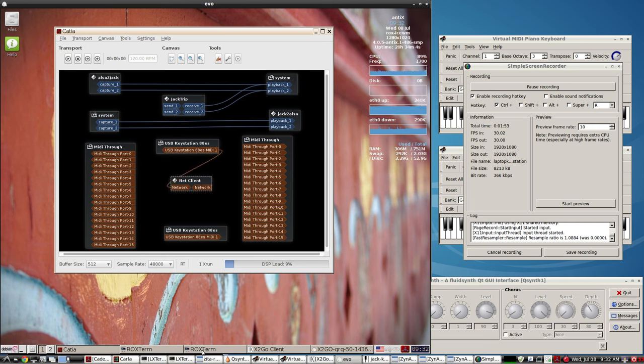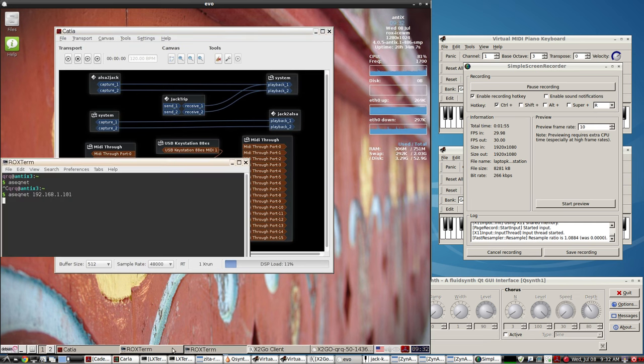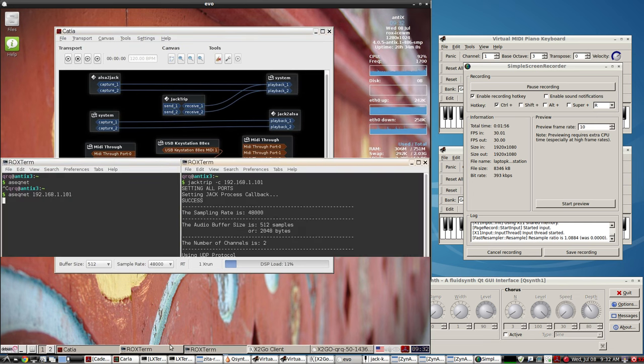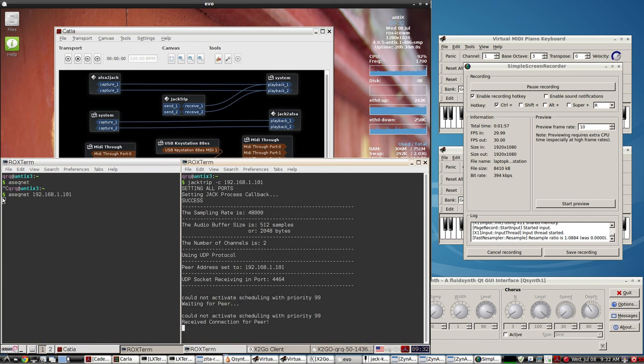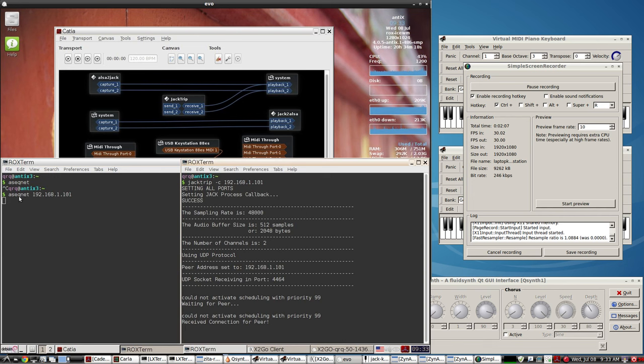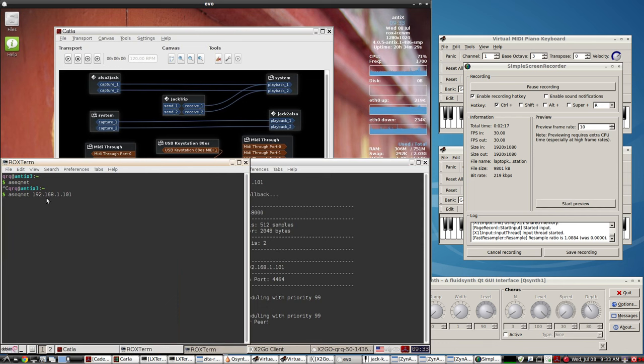The net client is what you get when you do ASEQ net to the server. This MIDI is already in your distro, you don't have to download this. Just go to the command line and type this in like you see, figure out what your IP address is of your stronger computer.